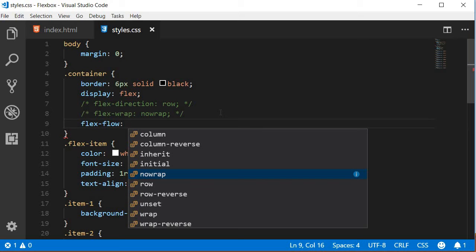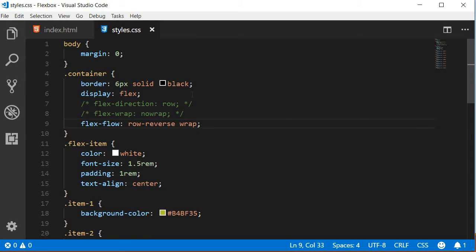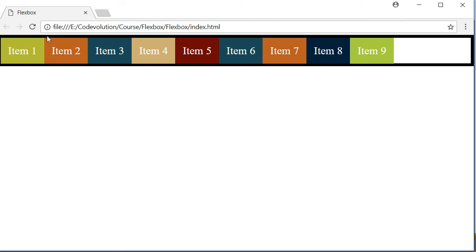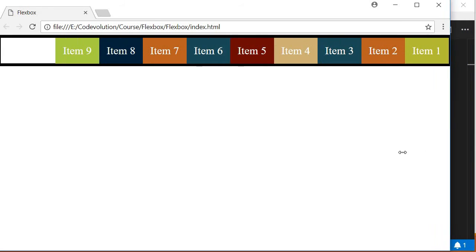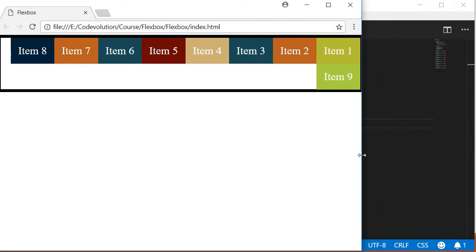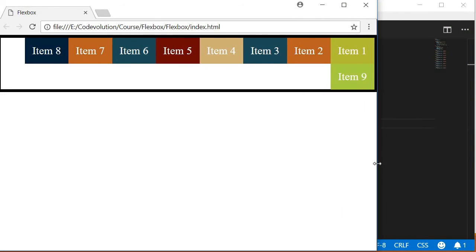Let's go with flex-flow set to row-reverse and wrap. If I refresh the browser, now you can see that row-reverse has applied, so item 1 is to the right and item 9 is to the left. And if I start reducing the browser width, the items start to wrap: item 9 moves on to the next line, item 8, item 7, and so on.